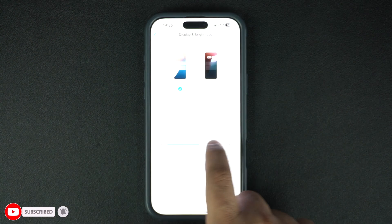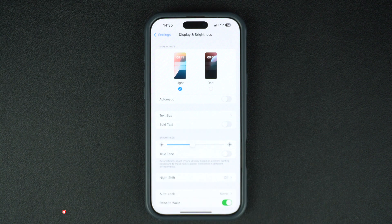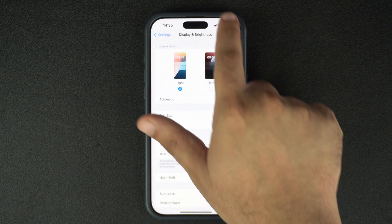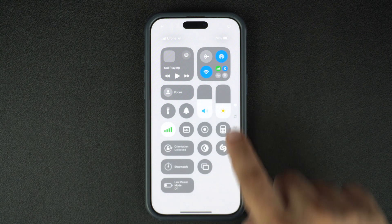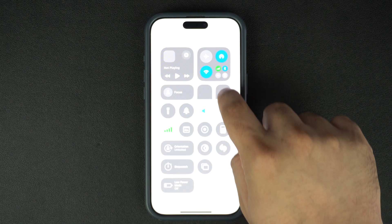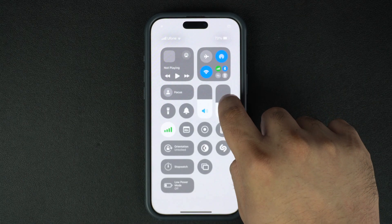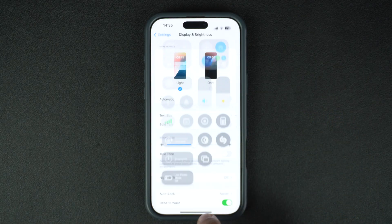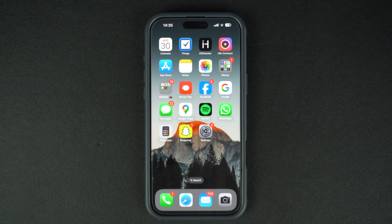In addition to this, you can also change the brightness from the Control Center. Just swipe down from the top right corner and move the slider with the sun icon up or down. That's it — this is how you can enable or disable the auto brightness feature on your iPhone or iPad.